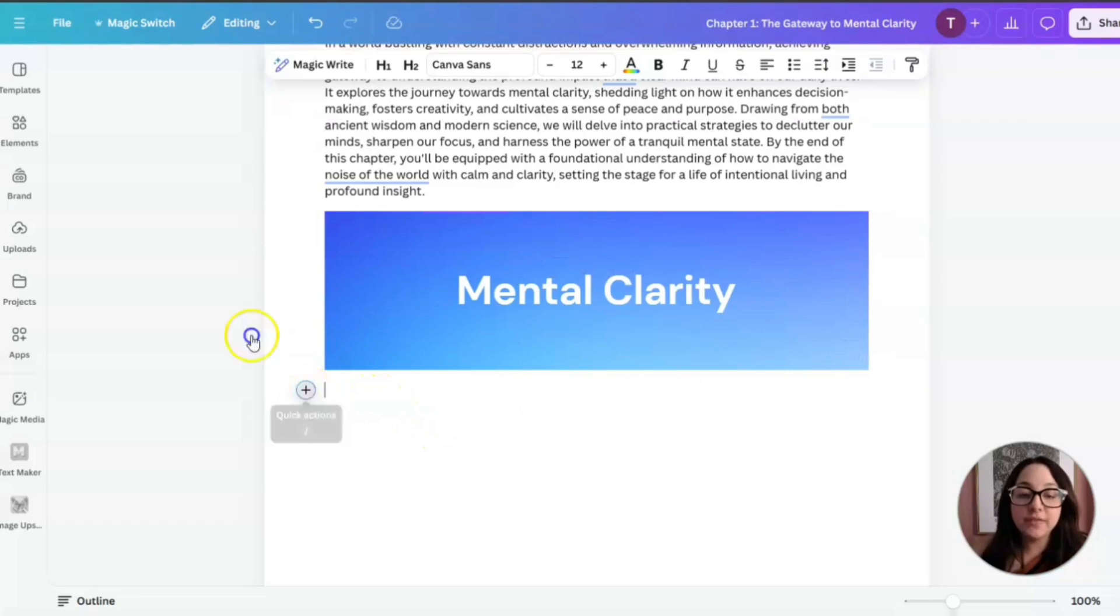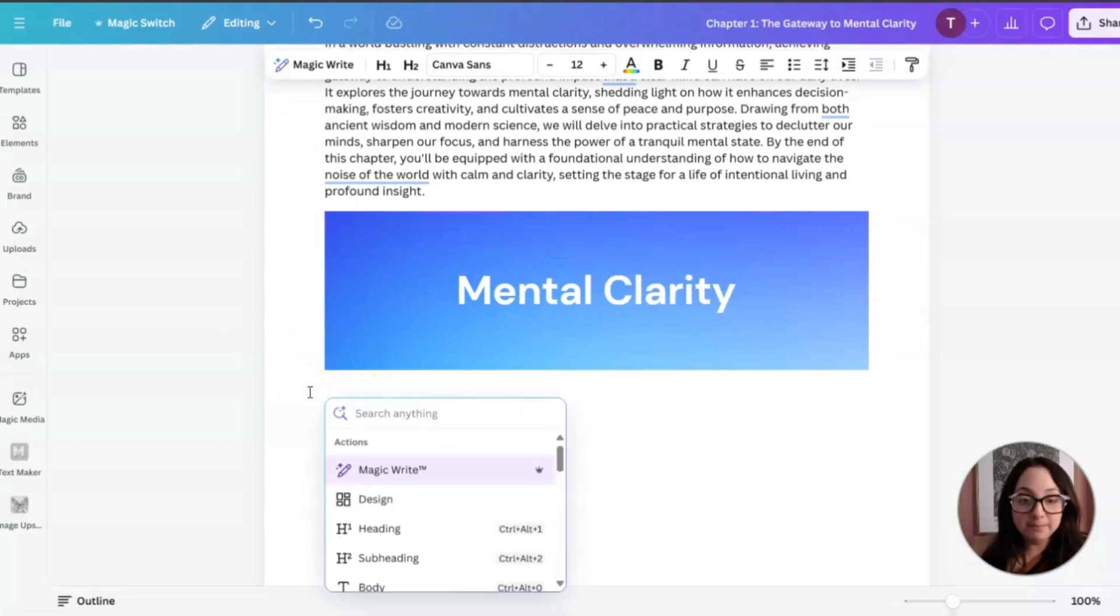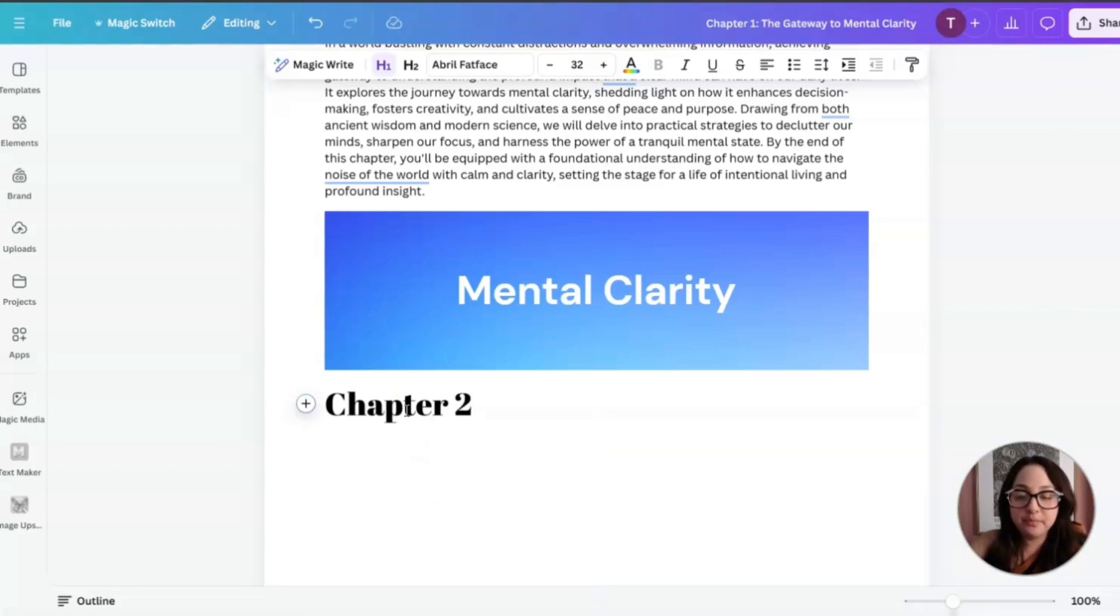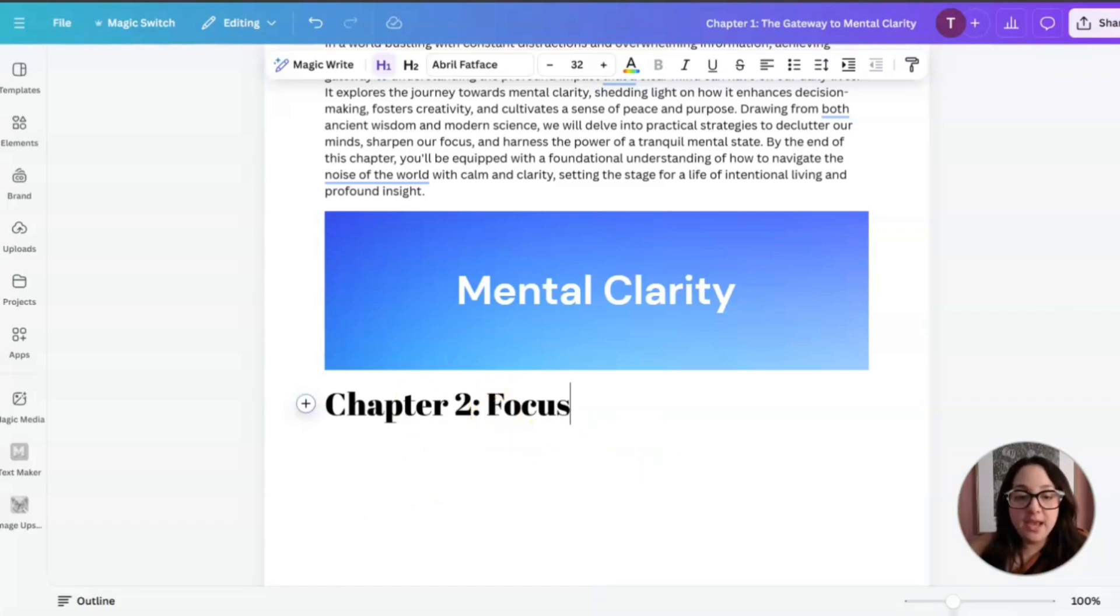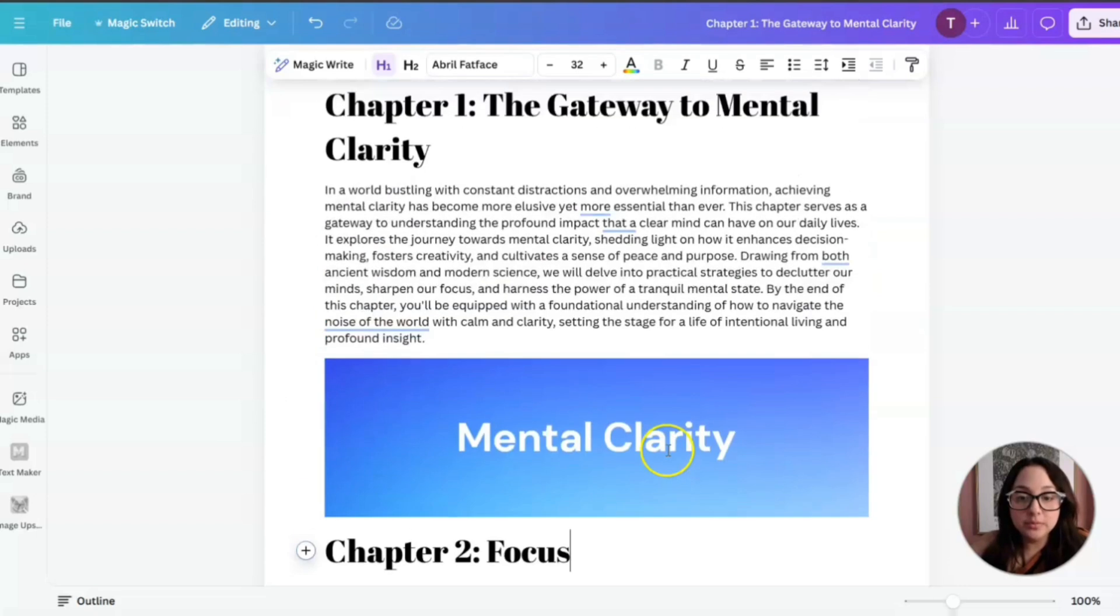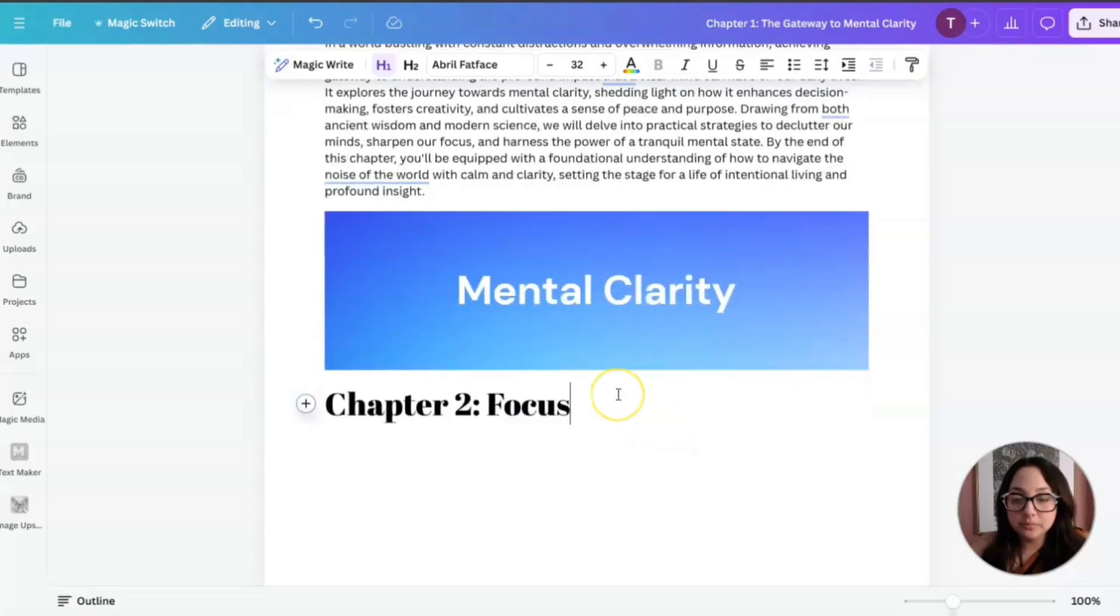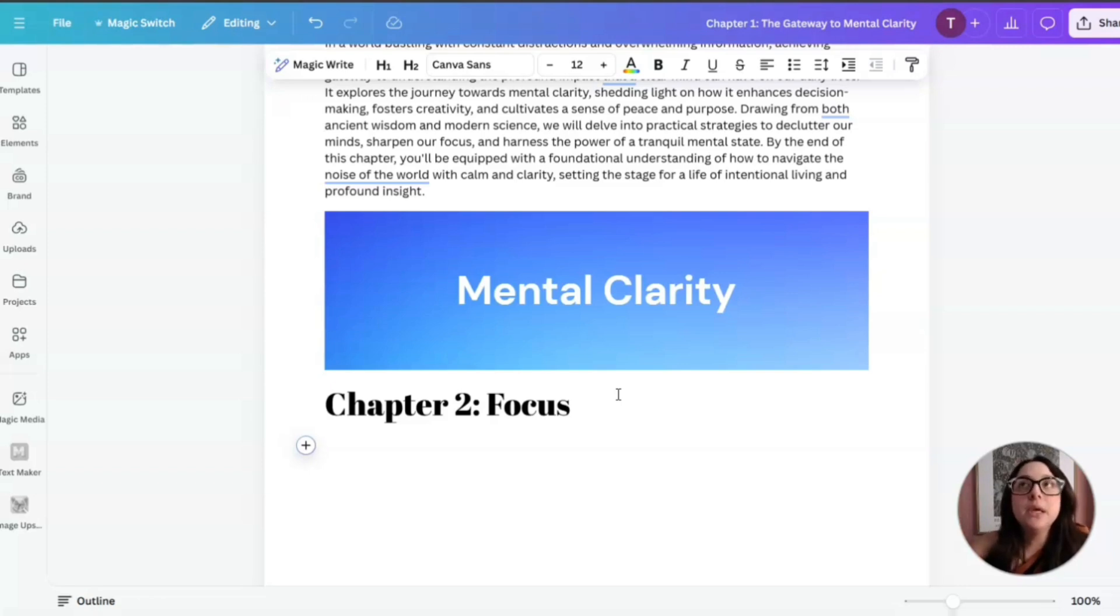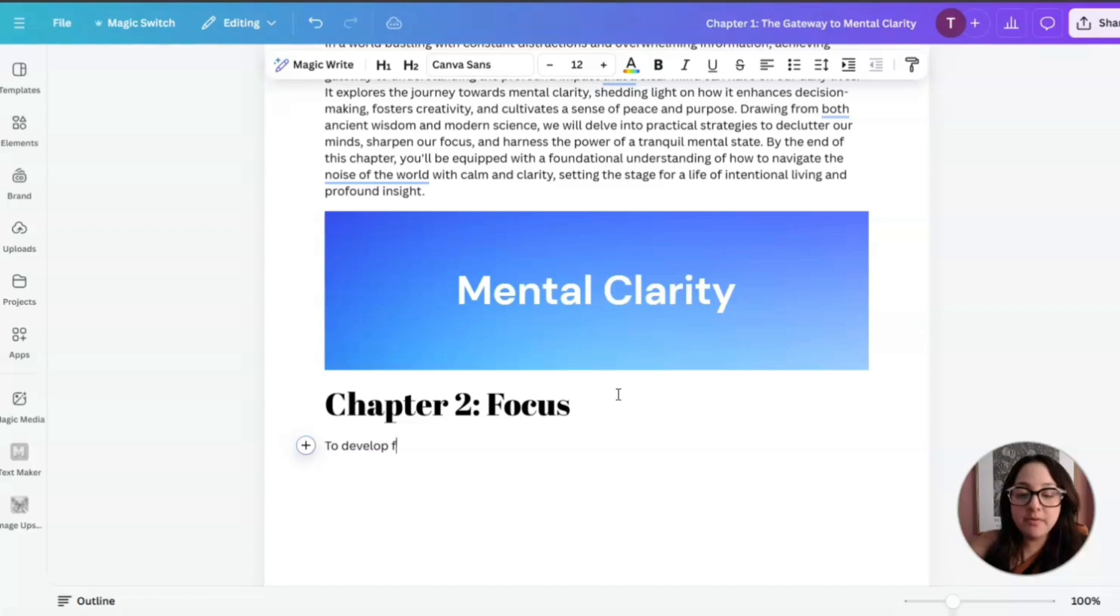Now let's say I want to continue writing some more. Let's click on that plus sign. I'm going to use heading number one. And I'm going to say chapter two, focus. And then I'm going to go down. I just went ahead and clicked enter. And then I'm going to start writing a brief sentence: to develop focus is crucial.